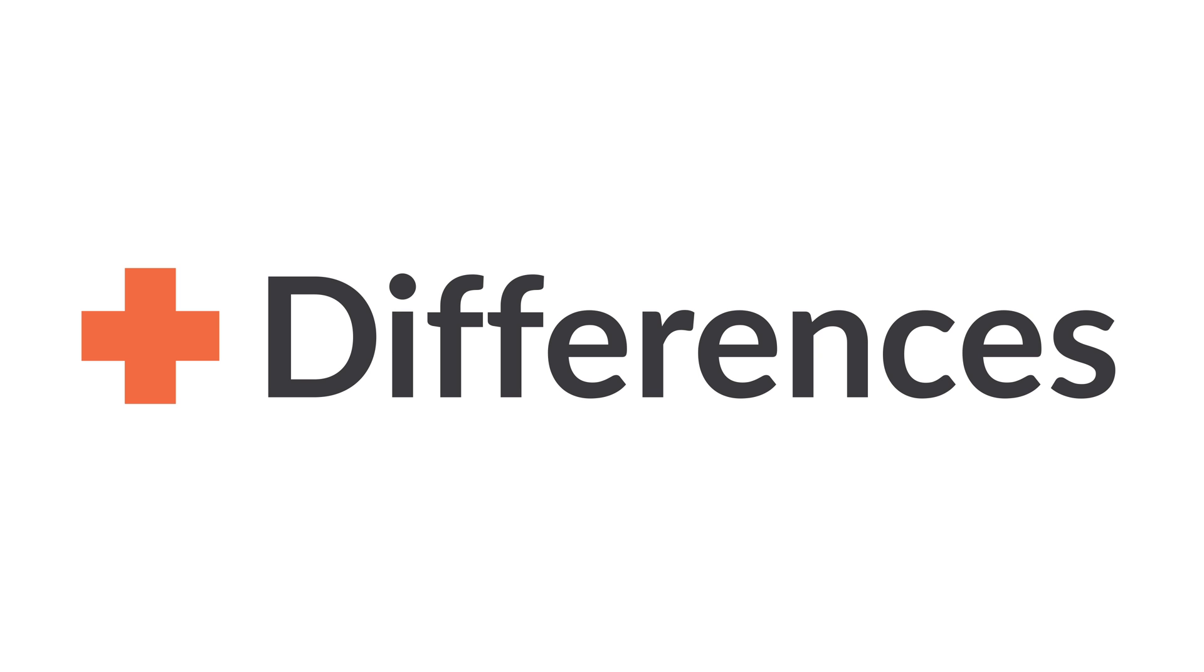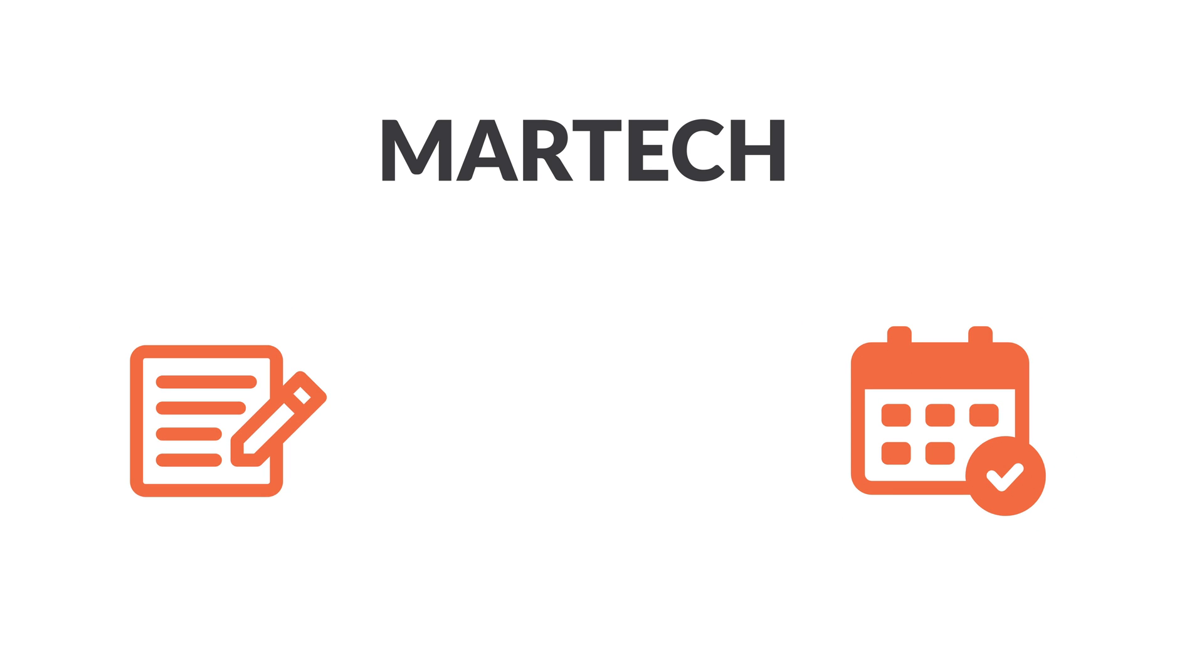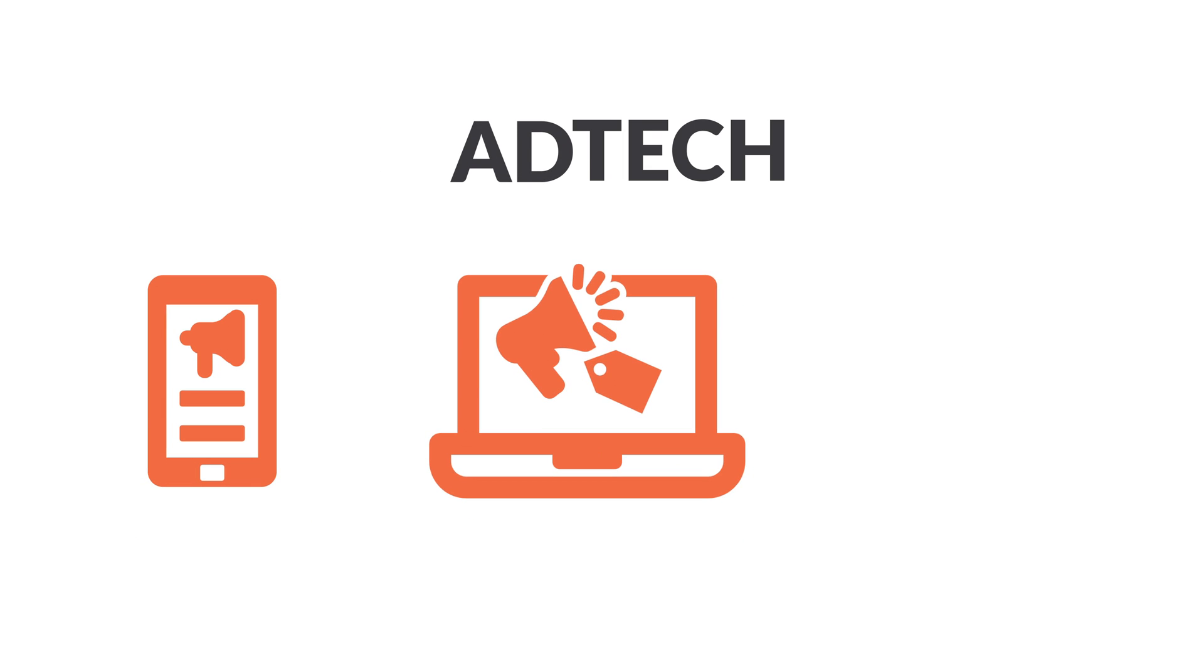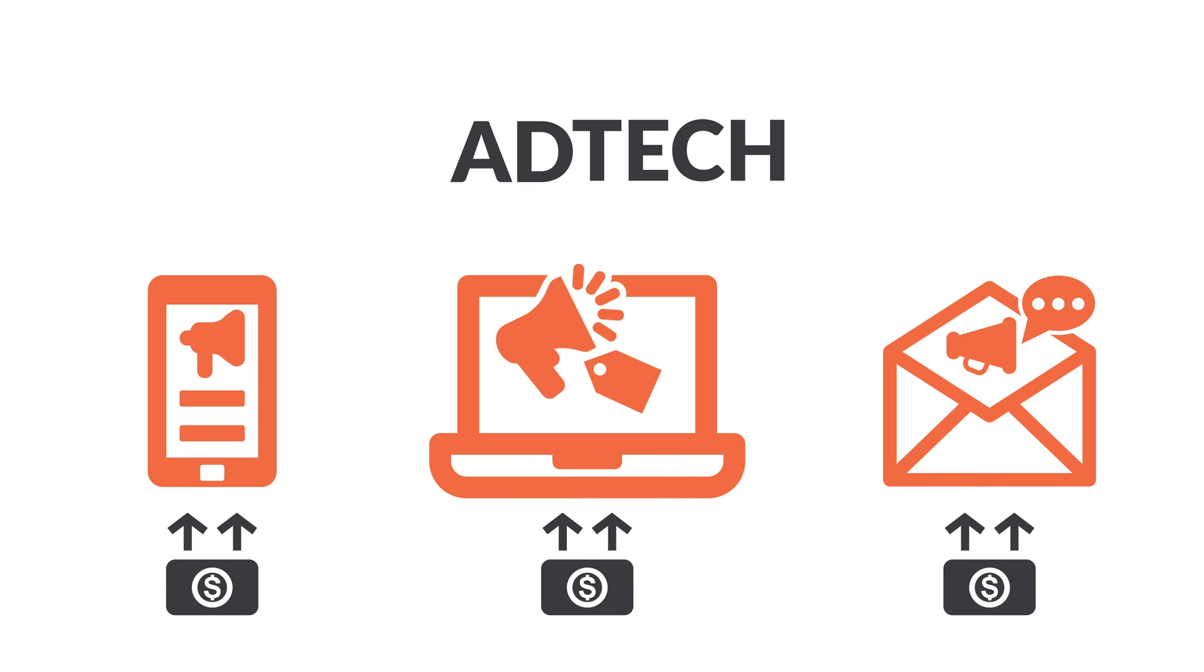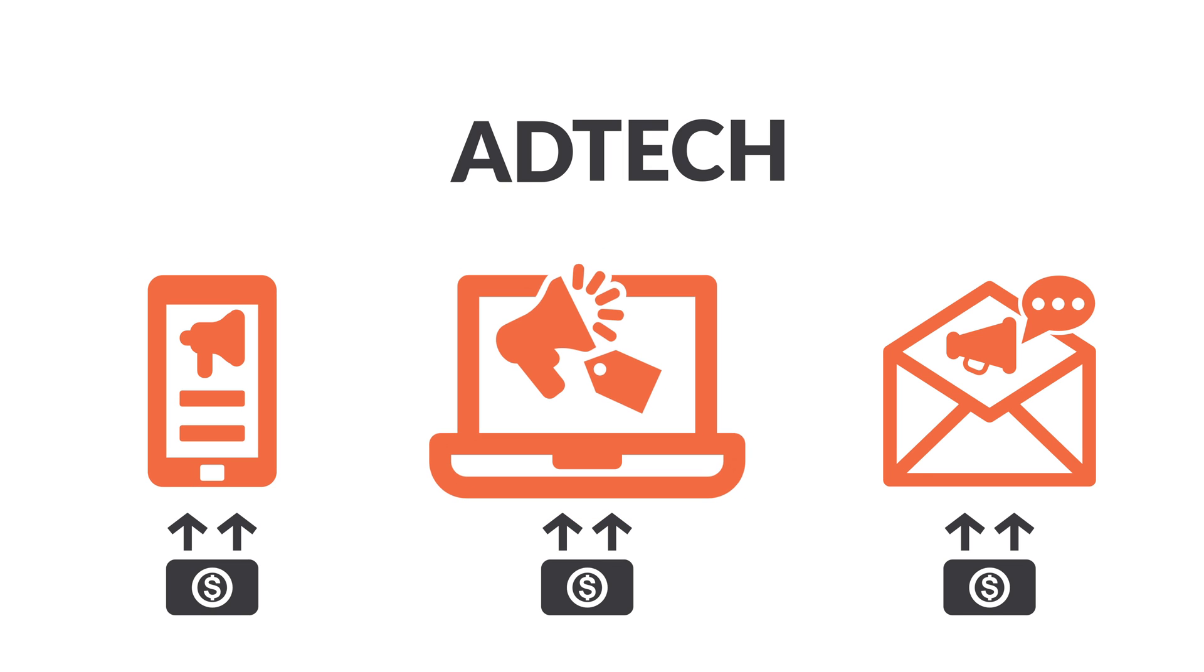So what is the difference between AdTech and Martech? Martech includes solutions for all forms of marketing. Things like content calendars, AI content writers, data management, and more. AdTech, on the other hand, primarily focuses on paid channels. These include most of the places you see advertising, such as social media ads, search ads, email ads, and more.